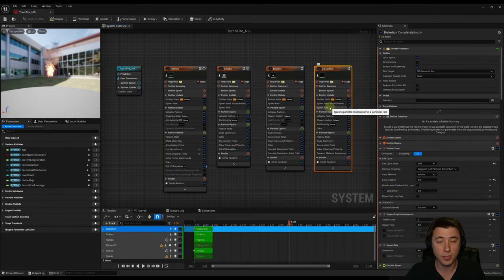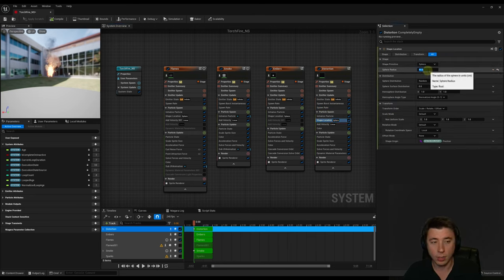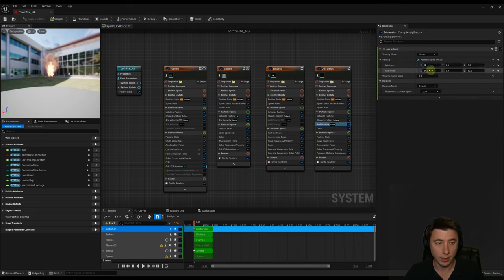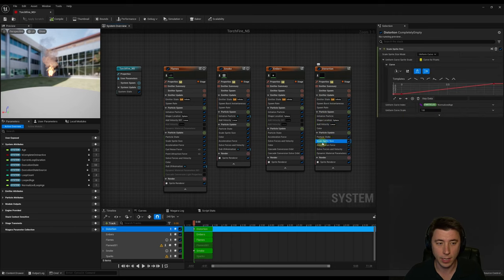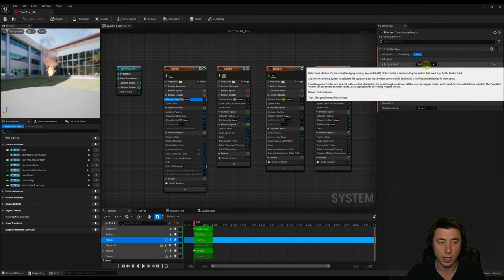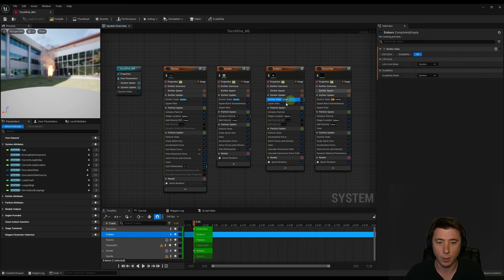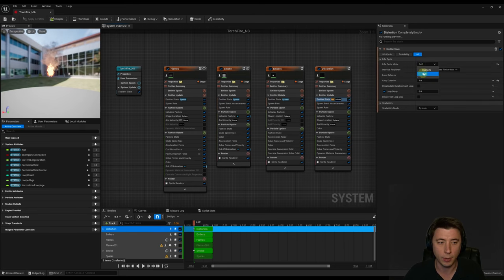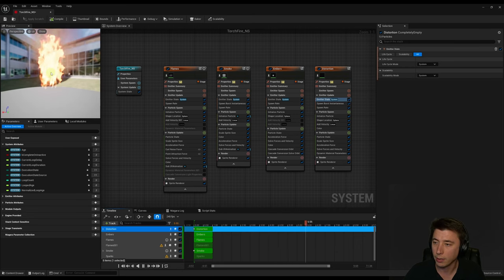For the distortion emitter, increase spawn rate to 10. Reduce shape location sphere radius to 10. Under add velocity, set X to 0 and keep Z at 5–10 so distortion moves upward slightly. Keep acceleration at 60 and scale sprite size as-is. Finally, for all emitters, switch the emitter state from Self to System — it's good practice and reportedly more performant. If your fire looks like smoke emanating mostly upward with slight outward drift, you're ready to create the torch actor.